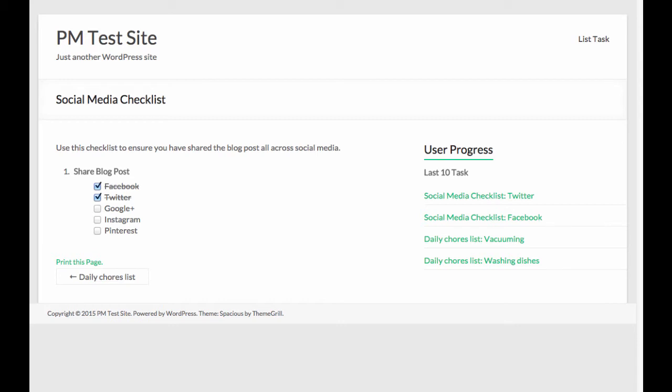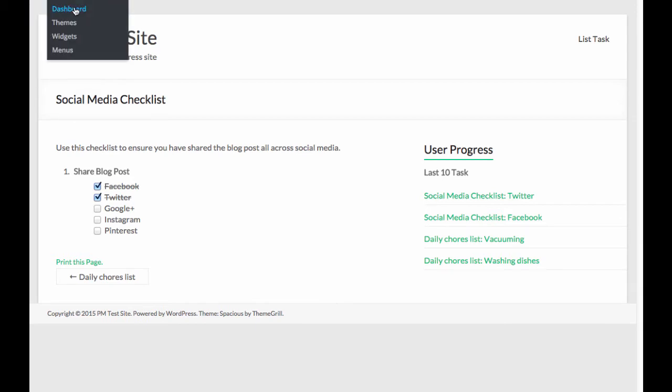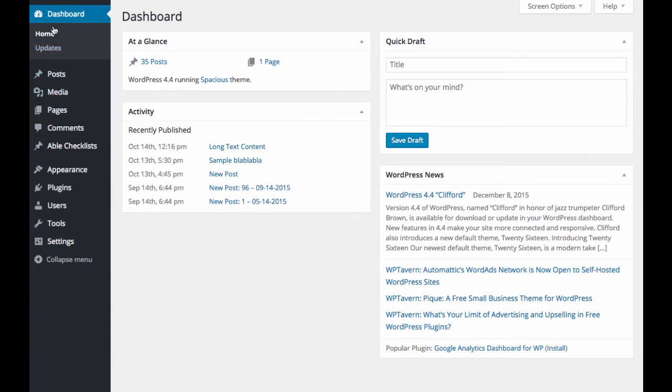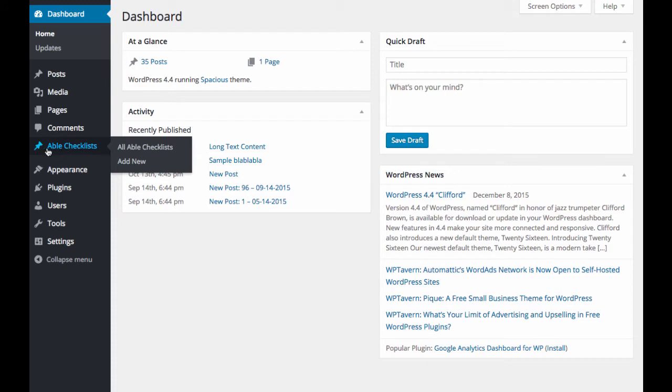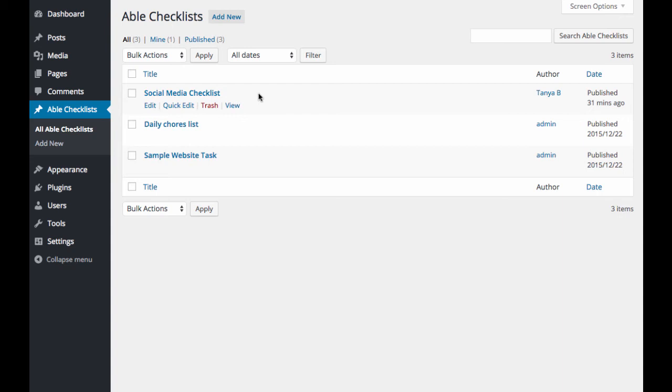So how does this plugin work? Let's go into the settings and I'll show you how to set up a checklist. You'll see on the left hand side, ABLE checklists is a new menu option here after you have installed the plugin. And if you click on all ABLE checklists, you'll see a list of all the checklists that you have created.